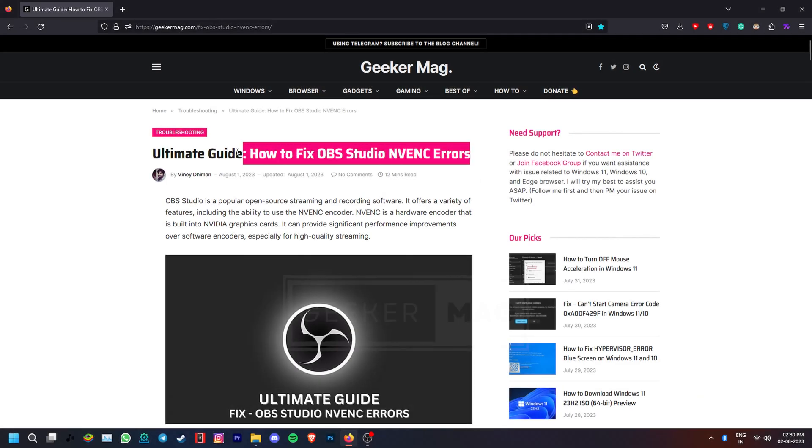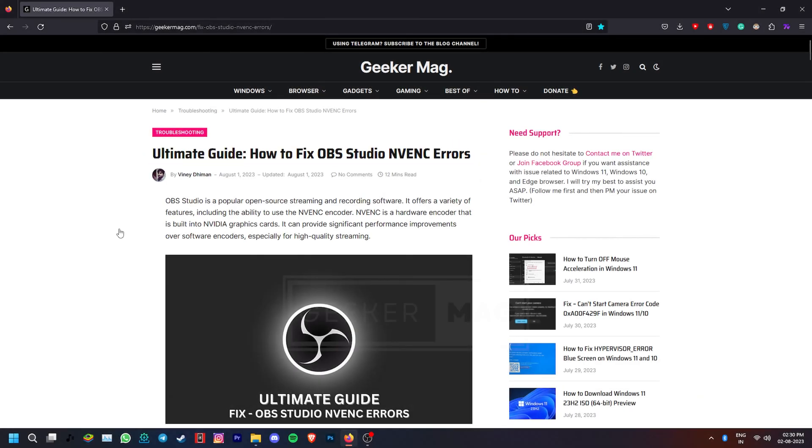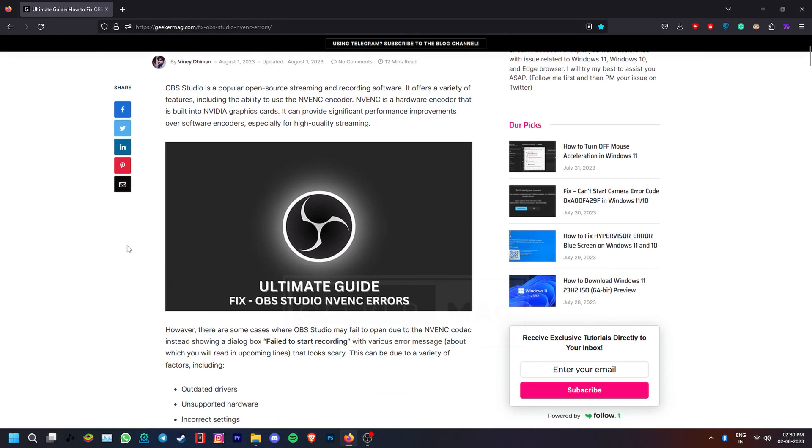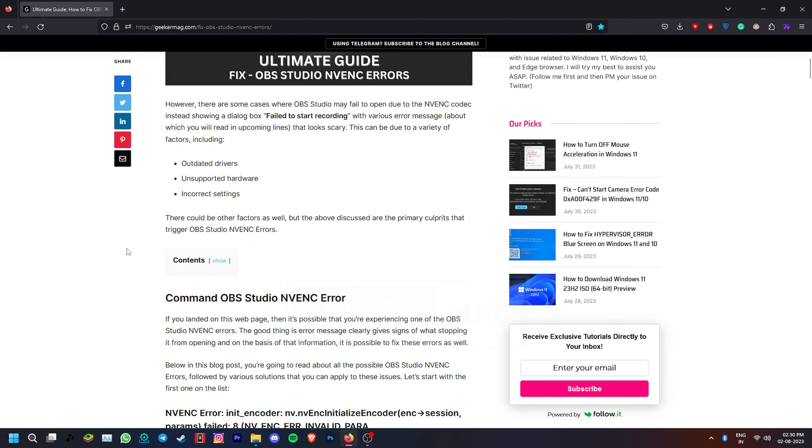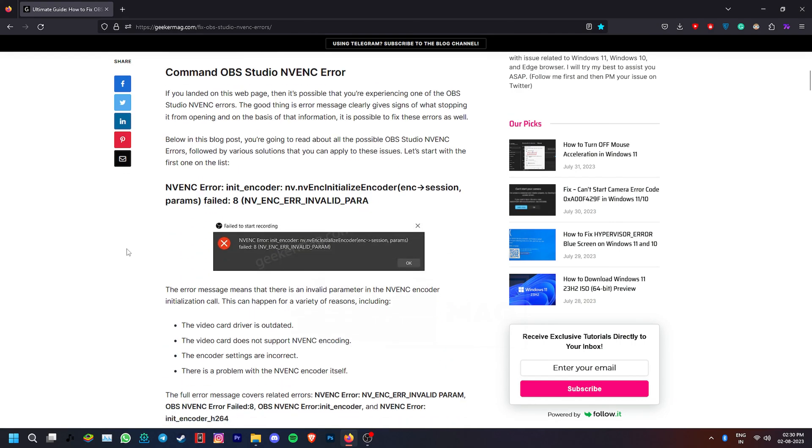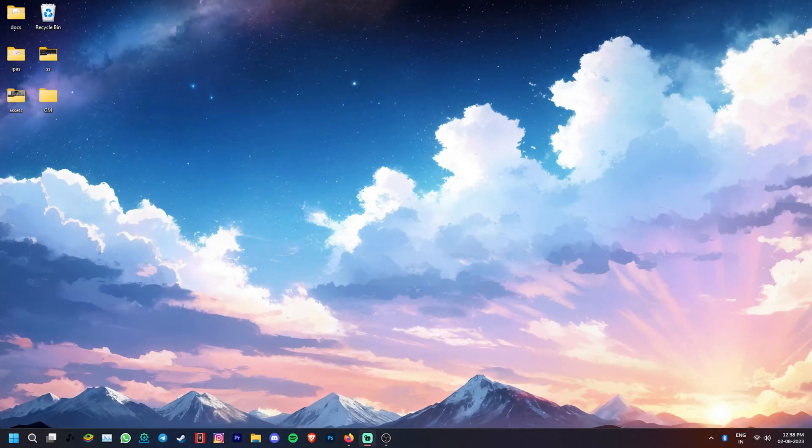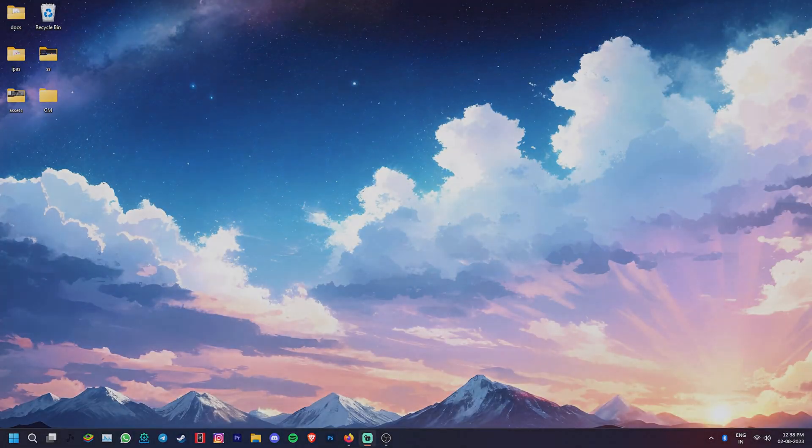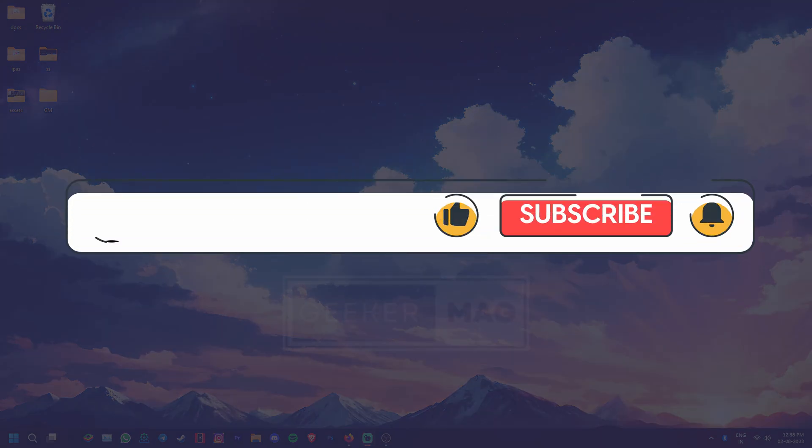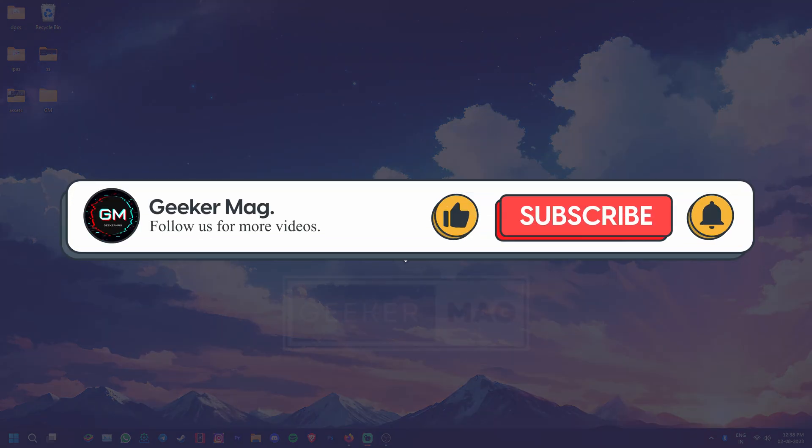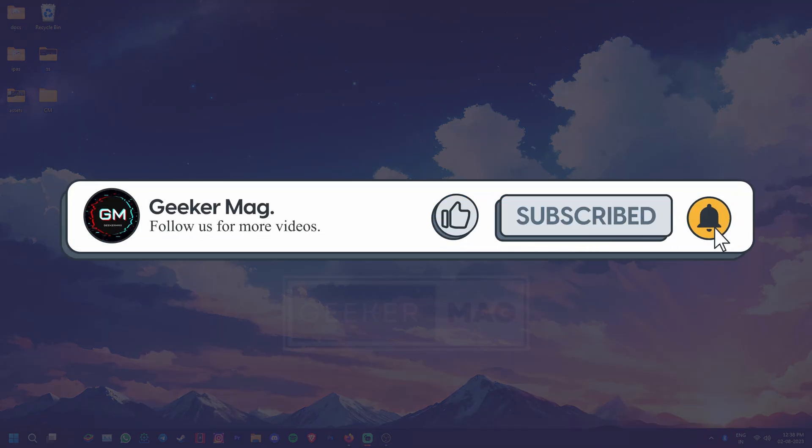For more detailed information, you can check out our article about the same topic. The link for it is in the description. We hope this video helps you fix the issue. If it did, please hit the like button and consider subscribing to the channel. Thank you for watching.